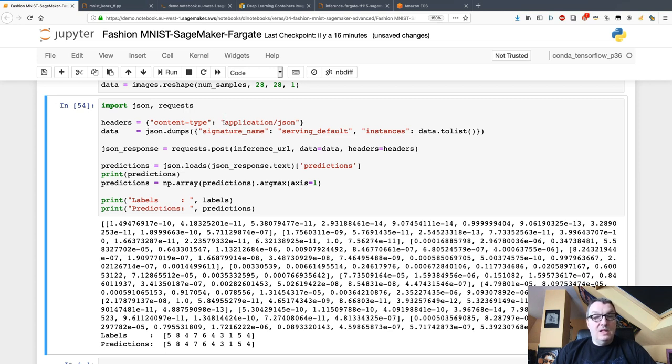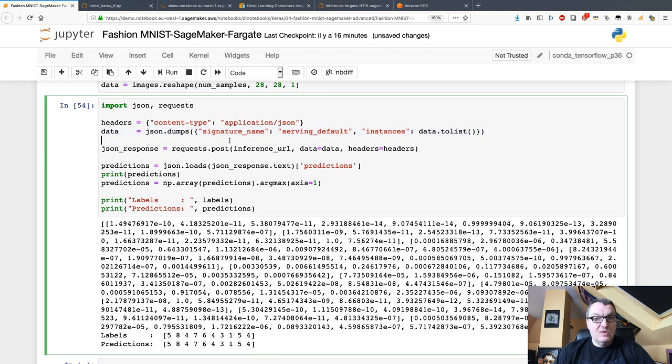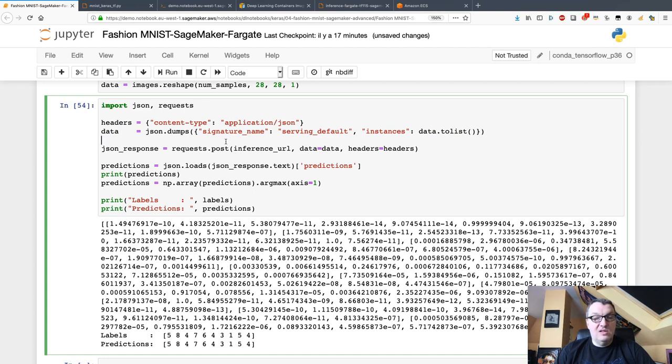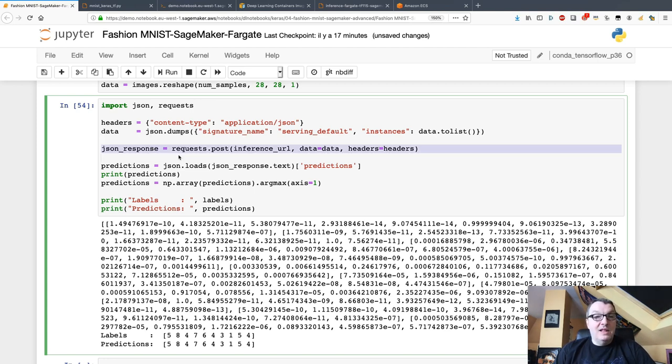This needs to be in JSON format, and once again this is the format of the payload for TensorFlow Serving, so make sure you respect that. This is absolutely standard, not Fargate or Deep Learning Containers doing anything weird. If you work with TensorFlow Serving, this is the way it's supposed to work. Then just post, and you can see I'm using the standard requests library to do this.